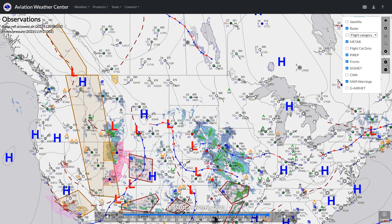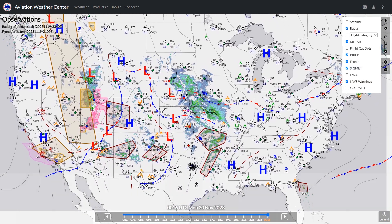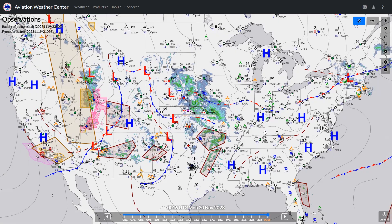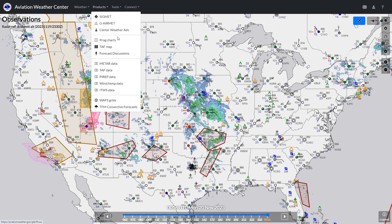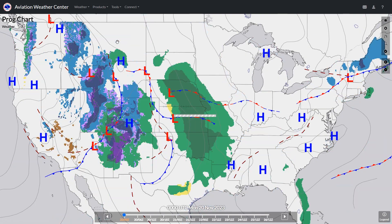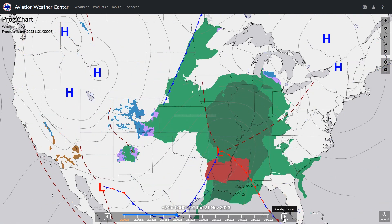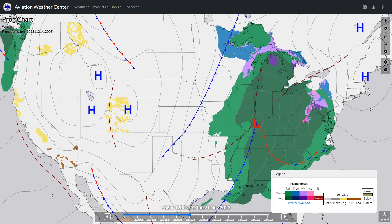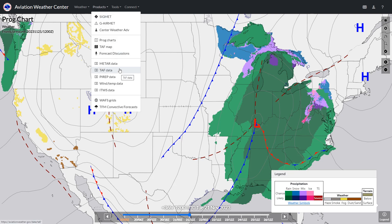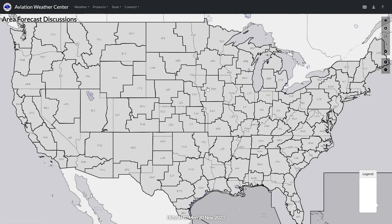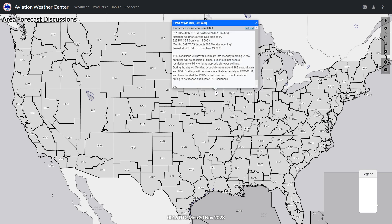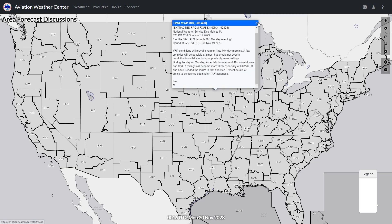We can overlay fronts to see how systems may be moving across the country. Let's look at the prog charts — we can advance the forecast period to see the movement of fronts and precipitation as time progresses. If you don't already know about forecast discussions, these are great resources often overlooked, where the weather specialist for a given area gives a plain English description of the forecast and the factors that went into the TAF.